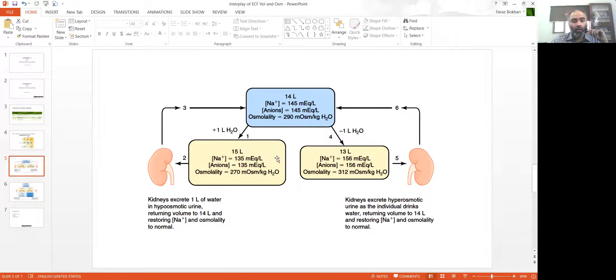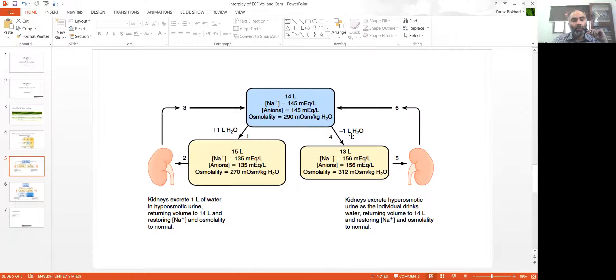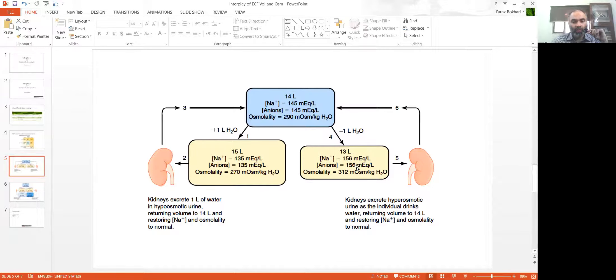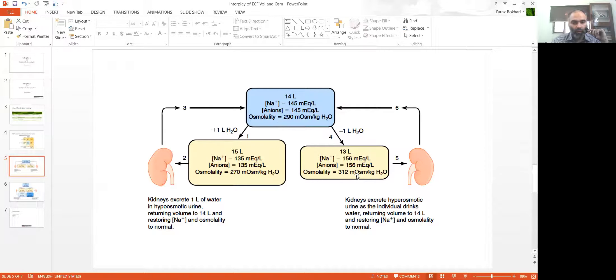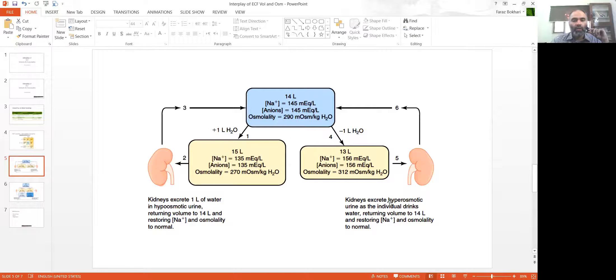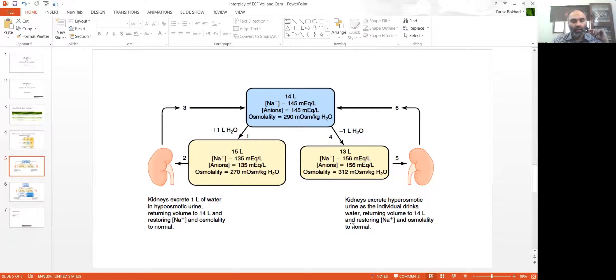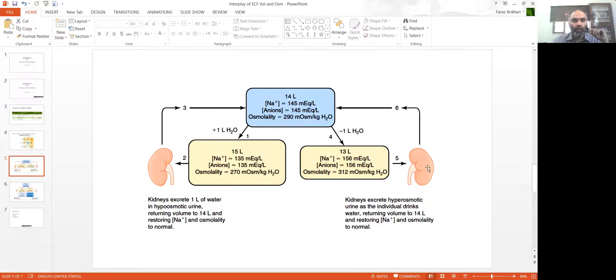Conversely, when you subtract one liter of water from your normal human being, what have you done? You have done the opposite. You have decreased the overall volume of fluid. You have concentrated sodium, you've concentrated anions, and you have raised the osmolarity above the 290 mark to 312. What do you want the kidney to do? Obviously you want kidney to conserve water, release hyperosmotic urine. We call it concentration of urine. We've discussed this at length. Returning the volume back to 14 liters and restoring sodium osmolarity, everything back to normal.